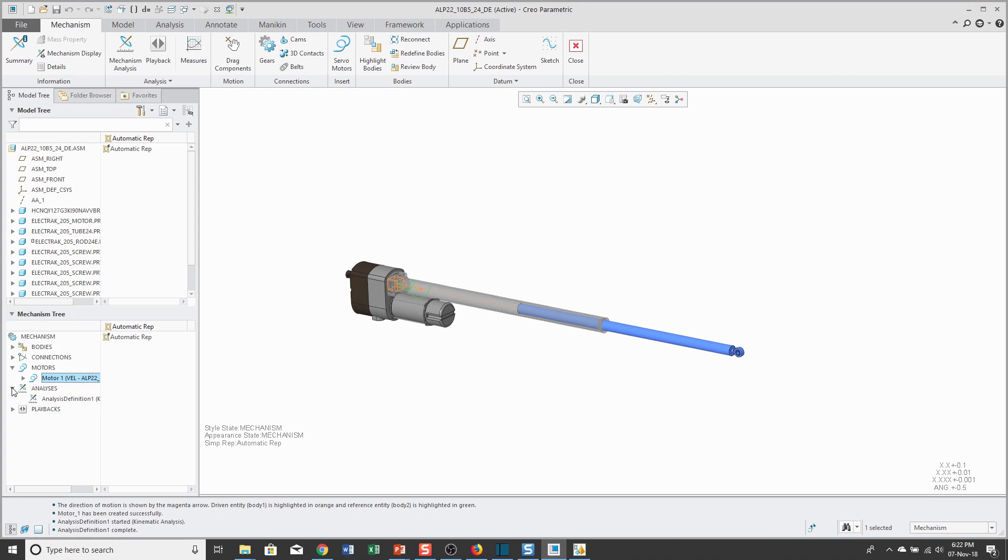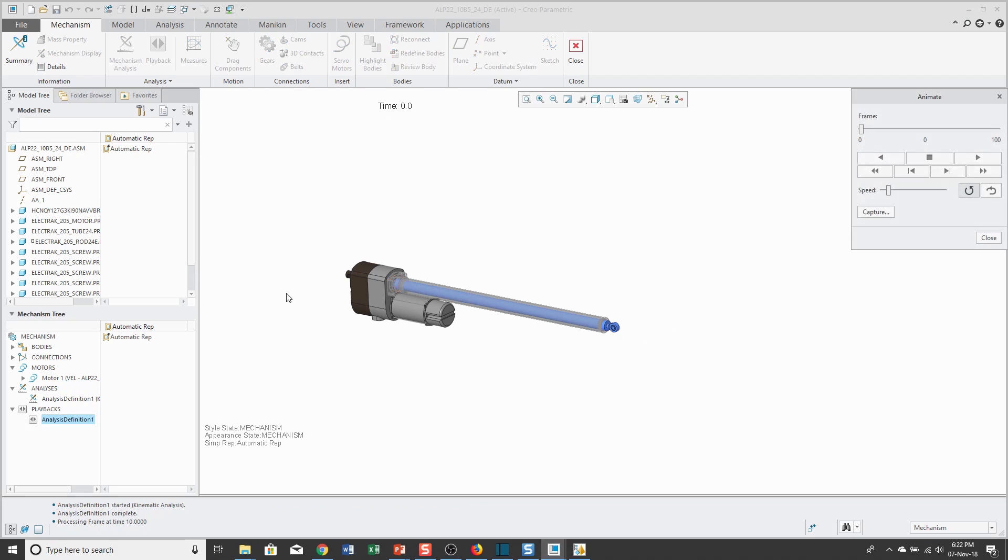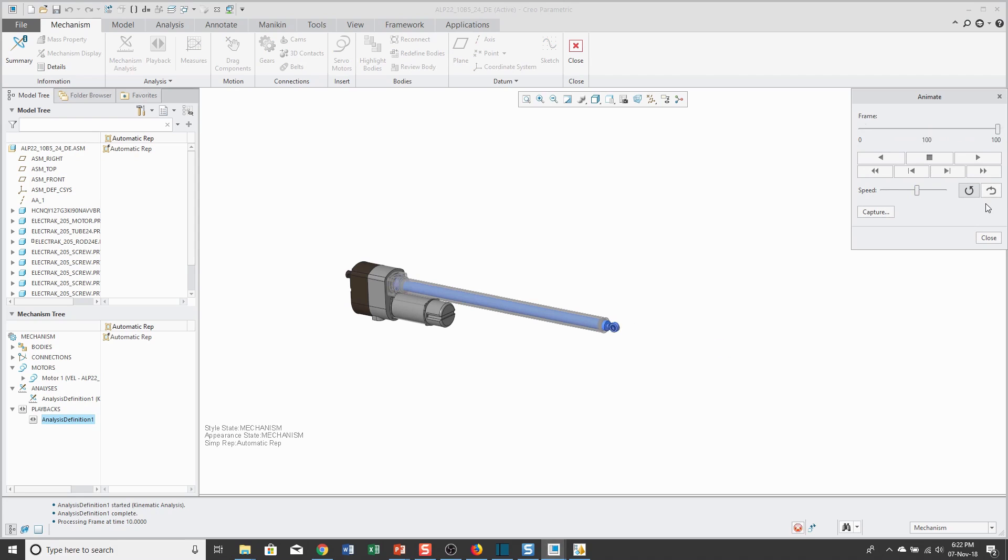In the Mechanism tree, I can expand Analyses. That's the analysis that I created. We could play that motion. I'll hit the Play button. You can crank up the speed. Right now, it's just going to loop over and over again. Let's stop that.